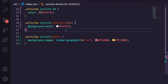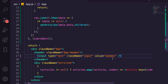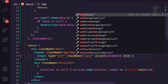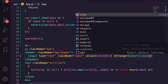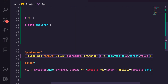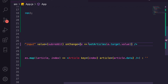Going back to App, we need to bind the input to the subreddit state. We'll set the value attribute equal to subreddit, but we still can't change it. We need to add an onChange event handler — we'll call setSubreddit with e.target.value so that whatever we type in the input updates the subreddit state.